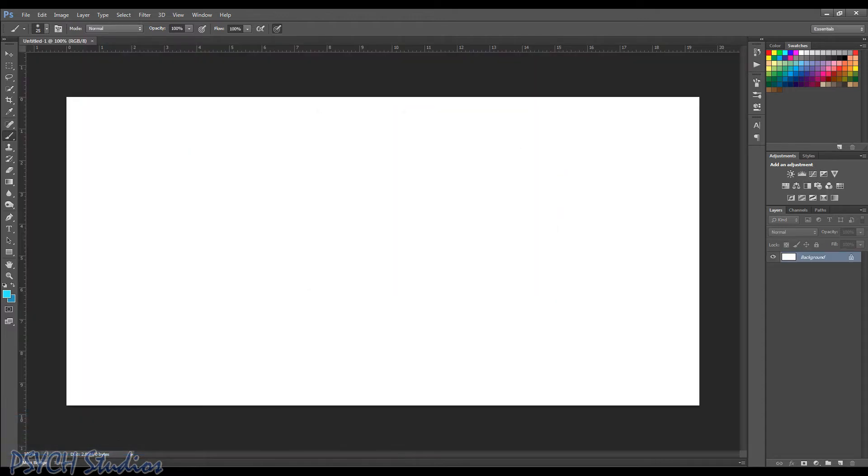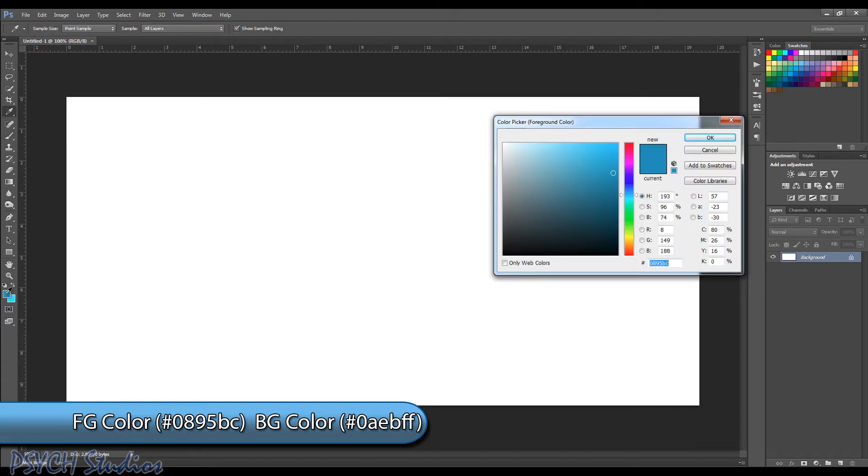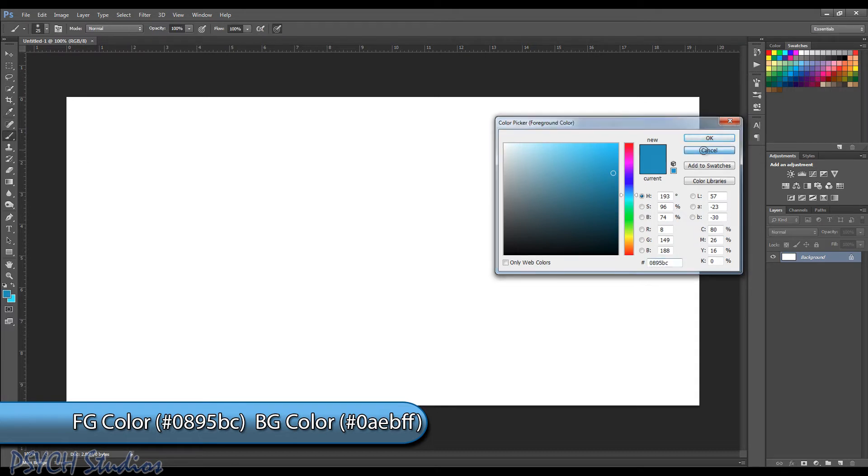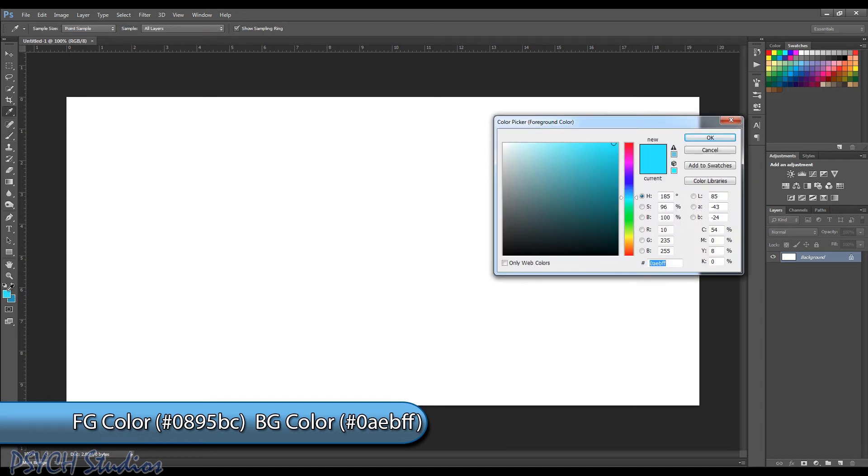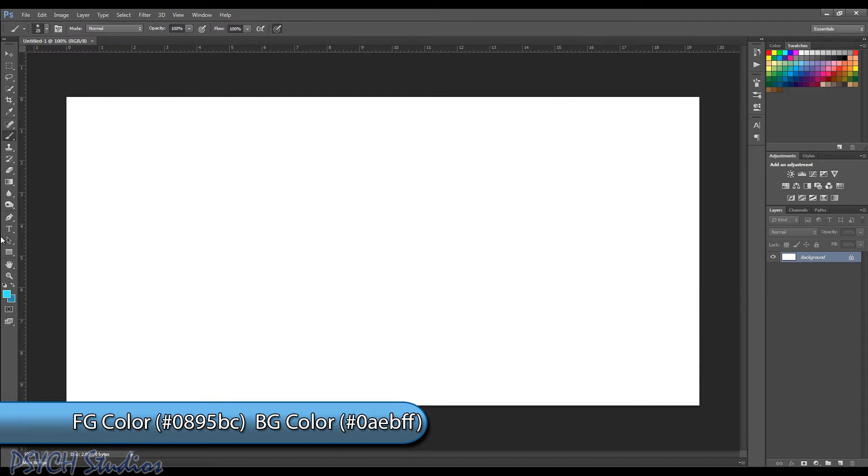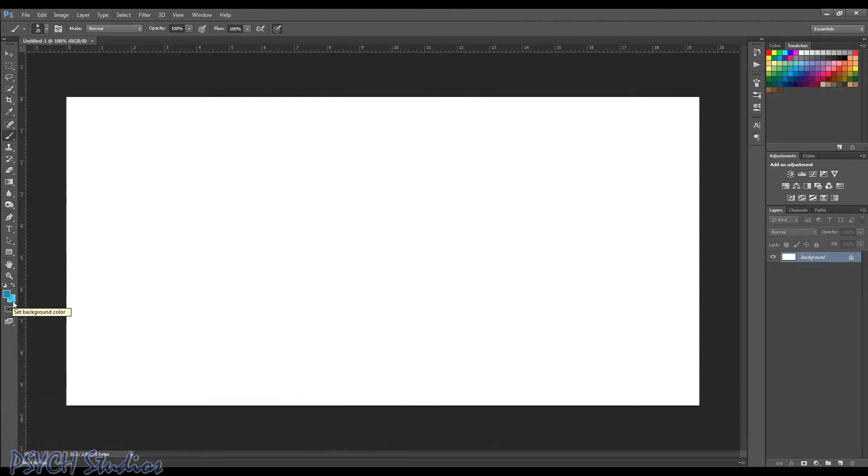Now the first thing we're going to want to do is do some color picking. So we're going to come over here to our color boxes and we're going to choose for the foreground color. It's going to be 0, 8, 9, 5, B, C as in Charlie and then for our background color it's going to be 0, A as in Apple, E like Edward, B like Boy, F like Frank, F like Frank as you can see here. So we're going to switch those back so we have a darker color in the foreground and our background color is lighter.